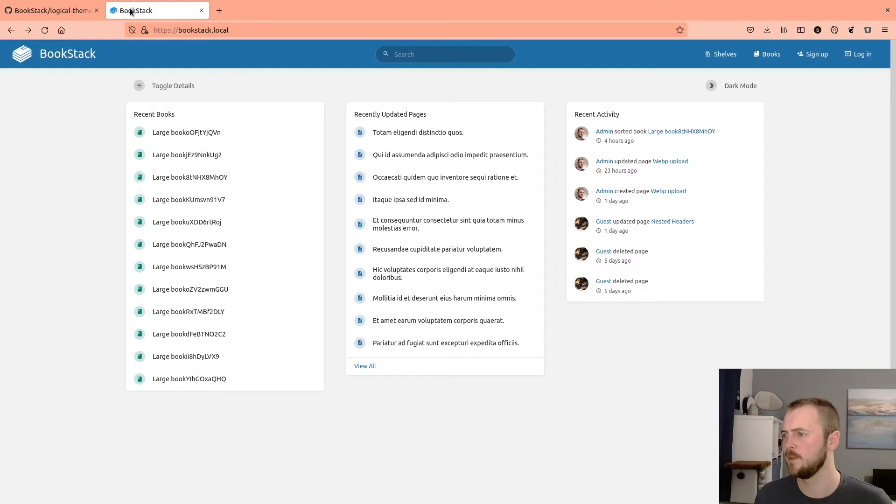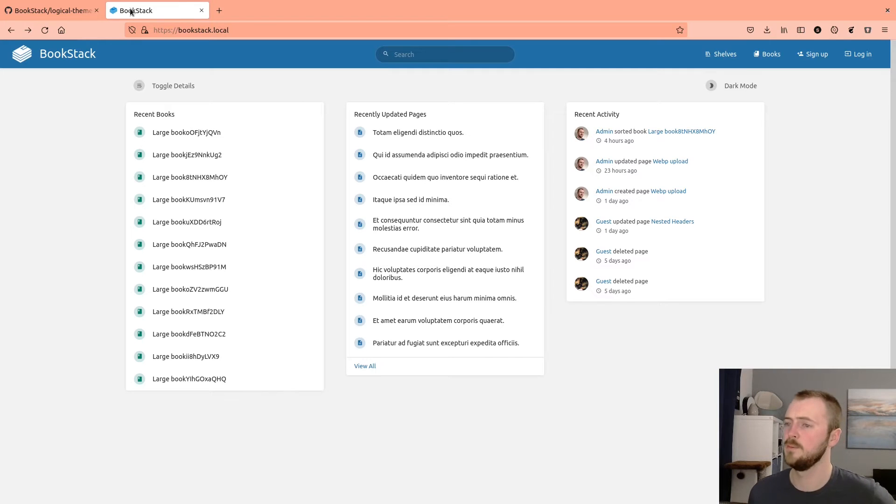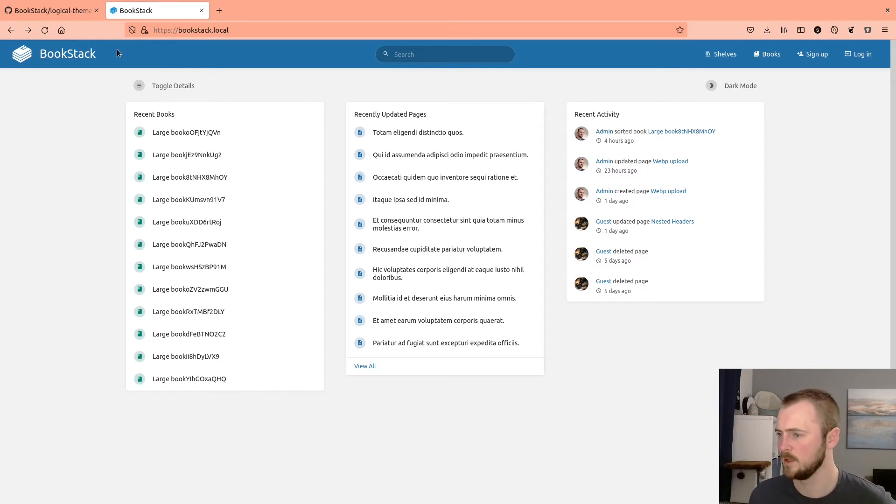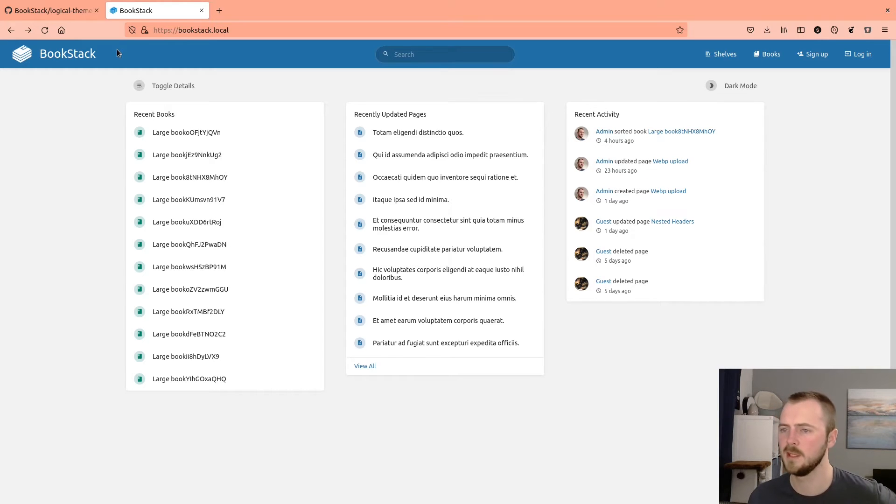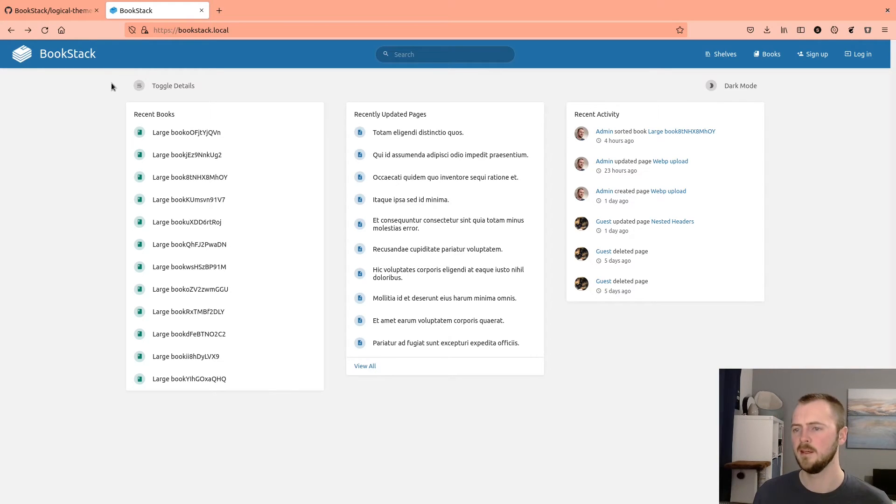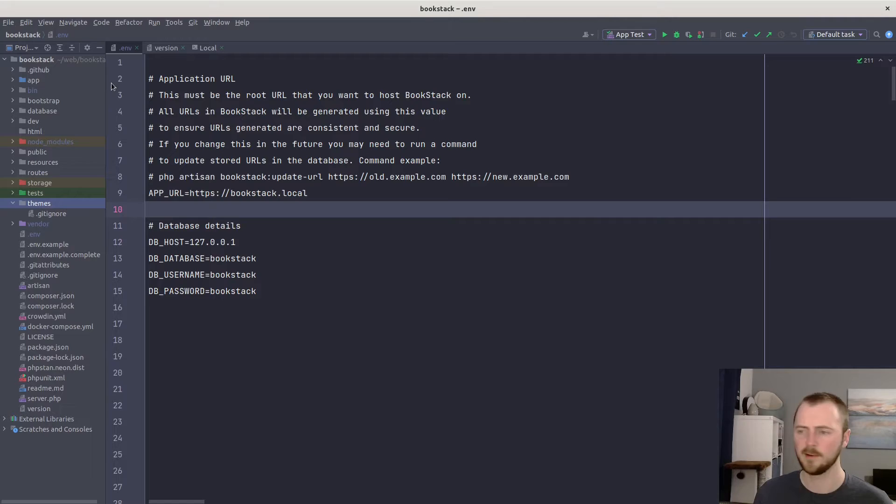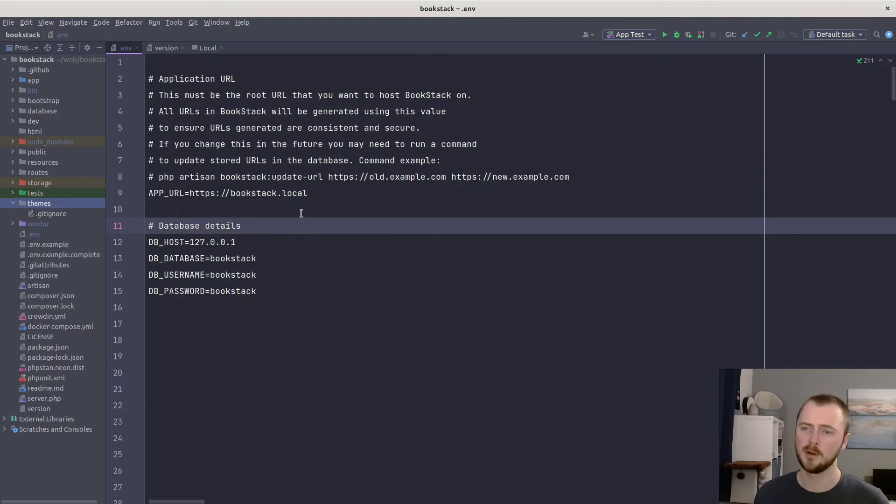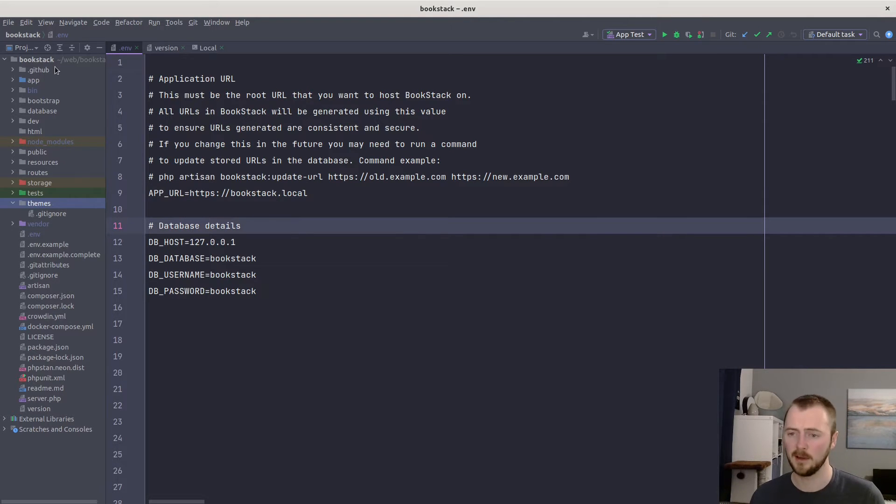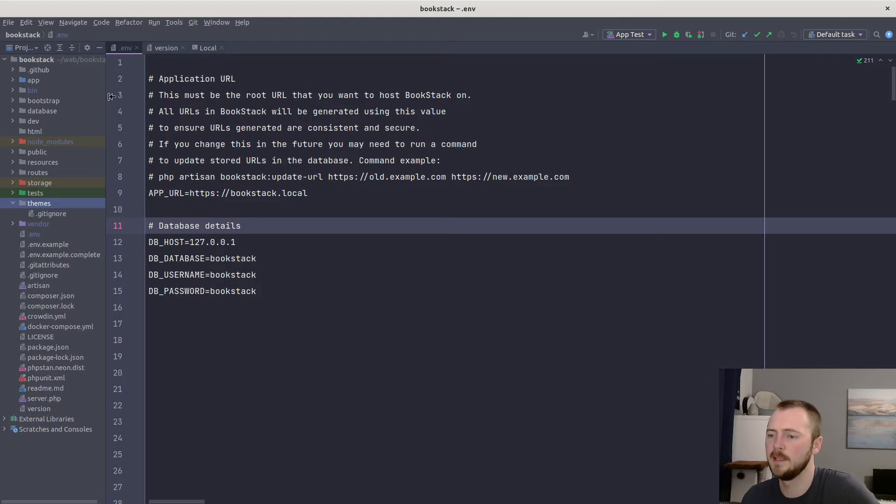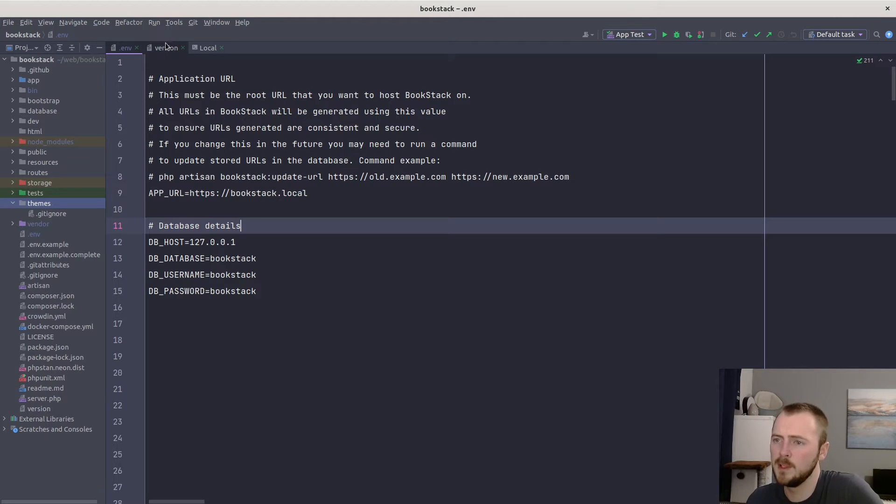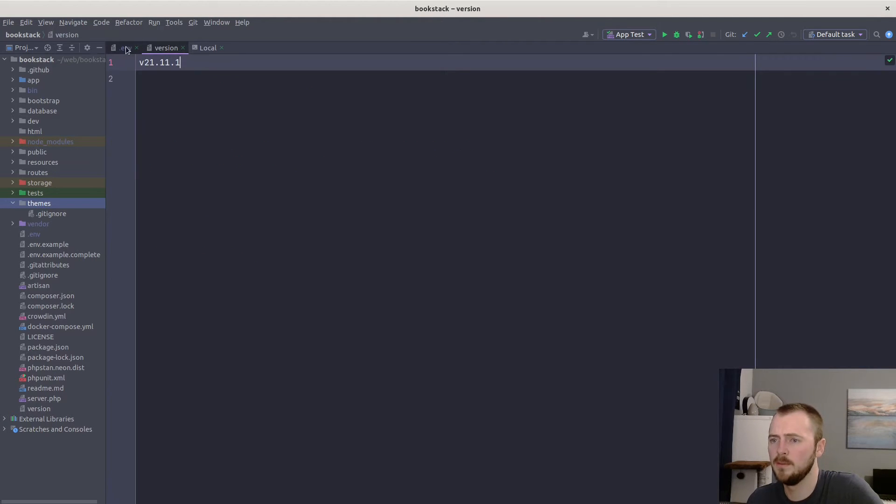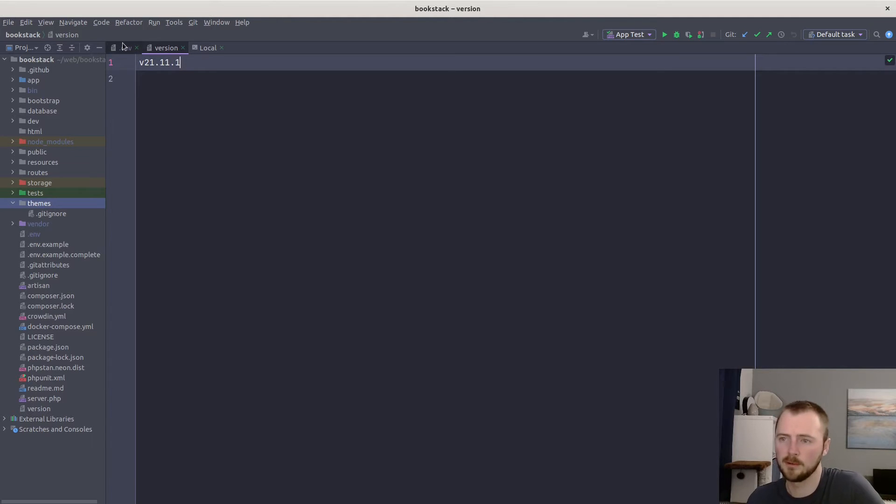But let's get started with some customizations now. Here I have my own local BookStack instance with some dummy content. And then I have PHPStorm open with that instance's files opened up, ready to edit. I'm doing this on BookStack 21.11.1 just for reference.